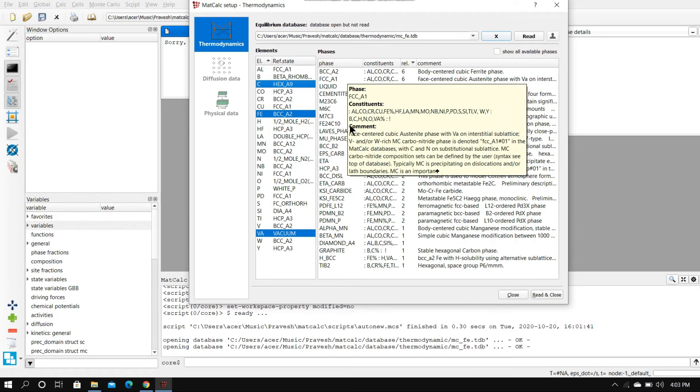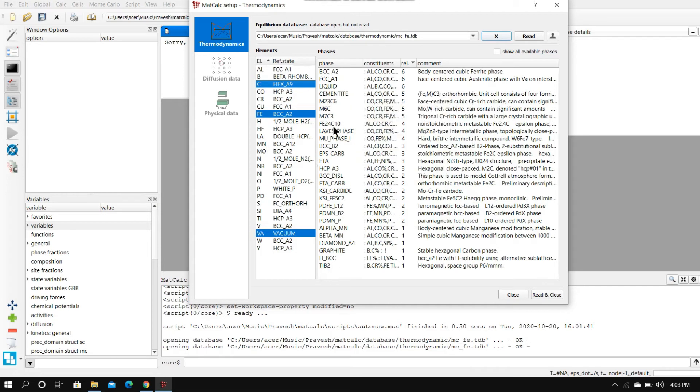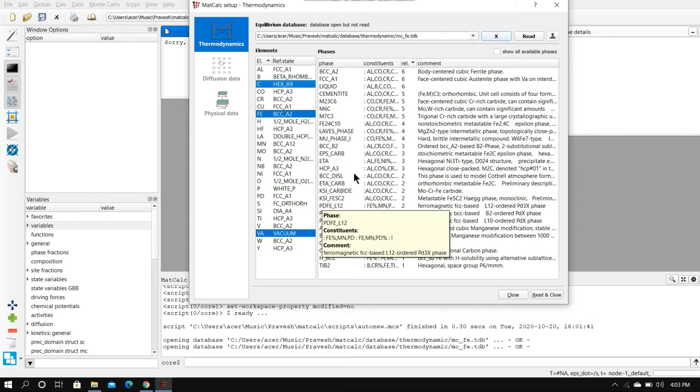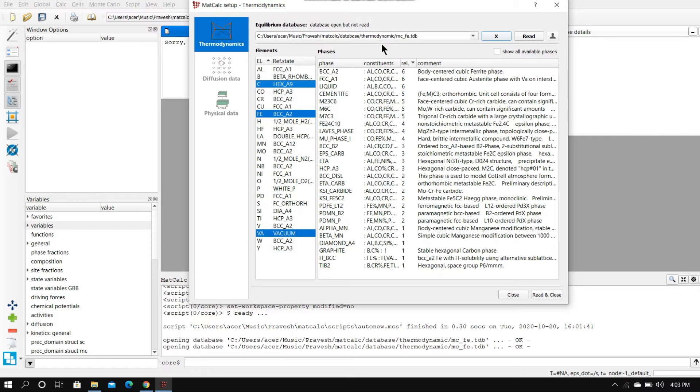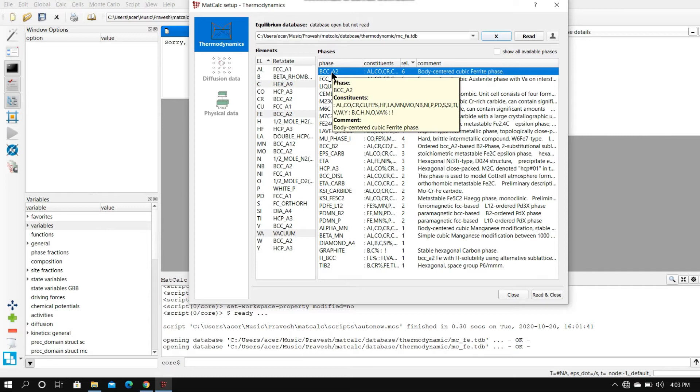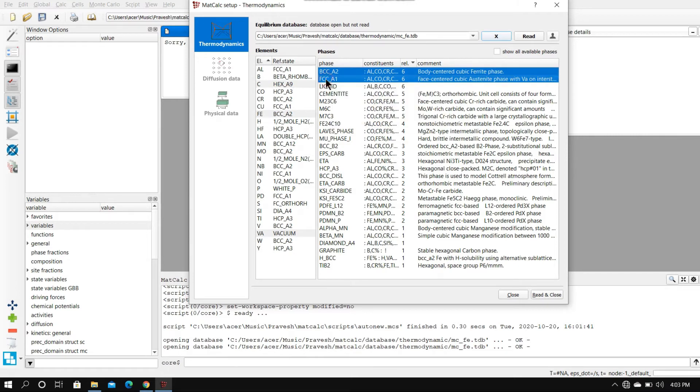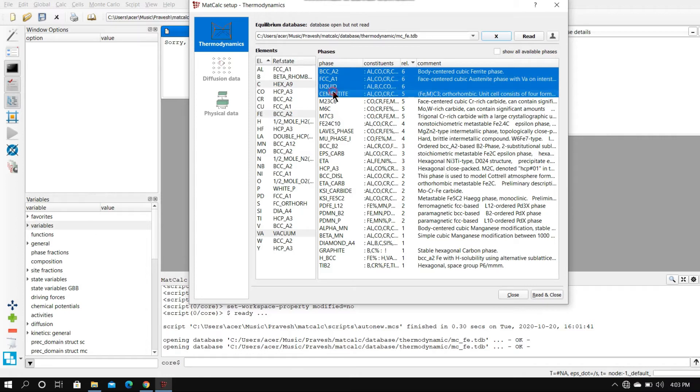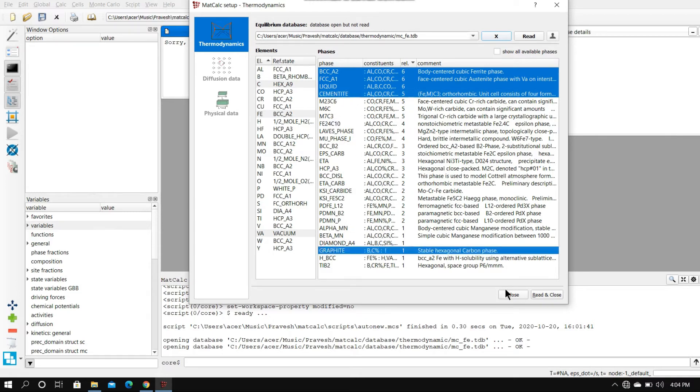There you see all the phases that are possible with this system. For working here, we will be selecting some of the phases that are most common: the BCC, as we know body-centered cubic structure, also known as ferrite; FCC austenite; liquid phase; cementite; and the most well-known graphite.